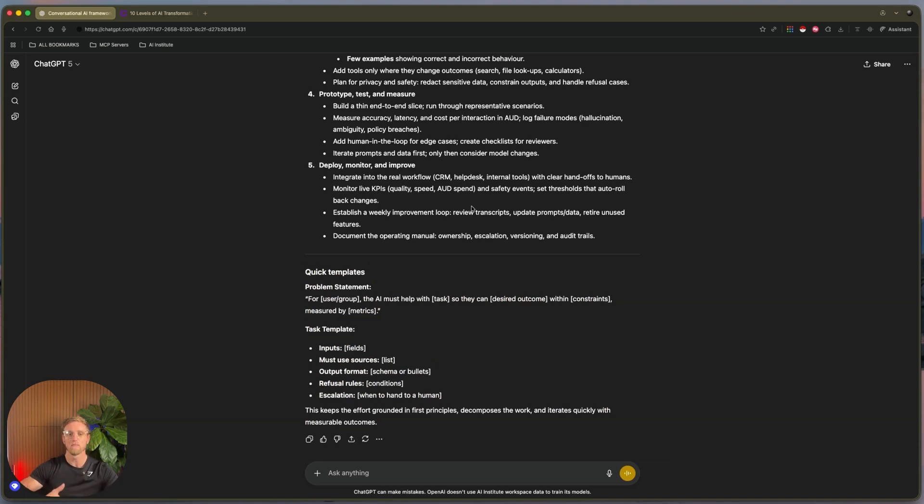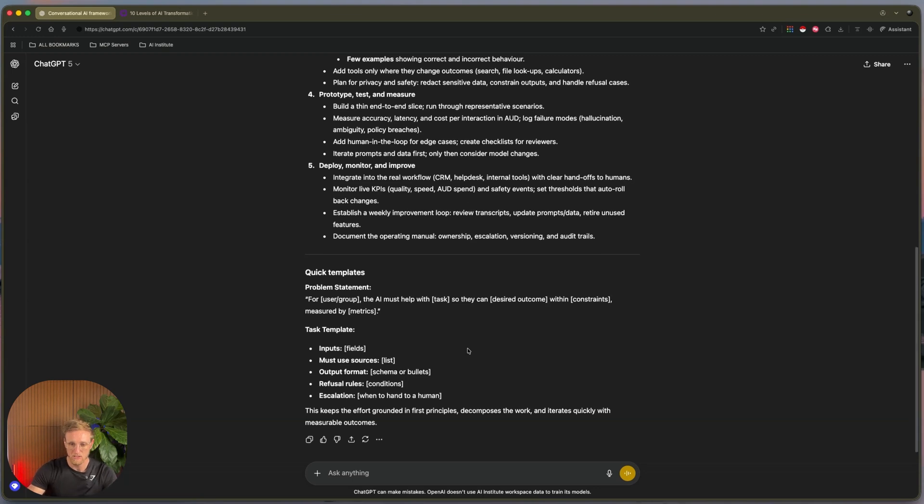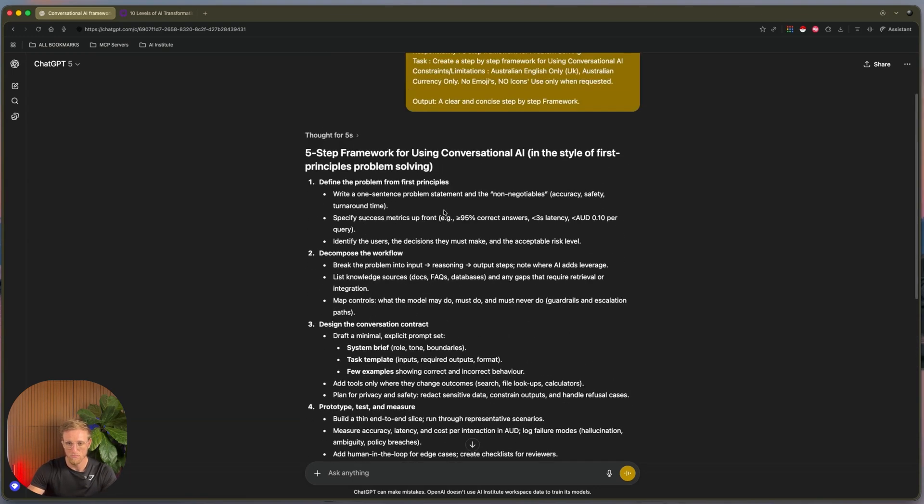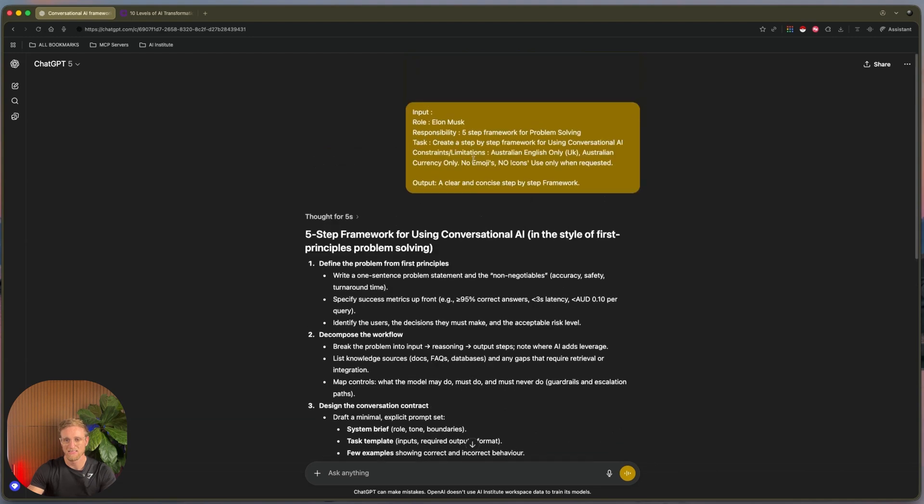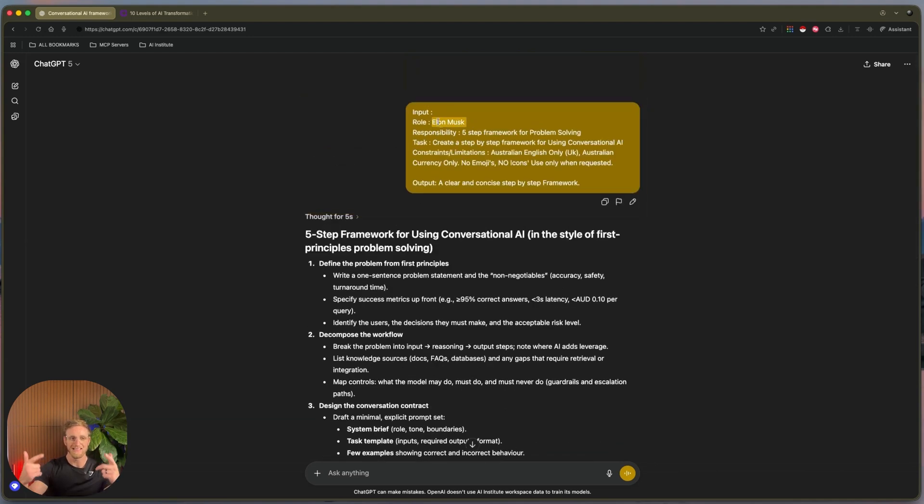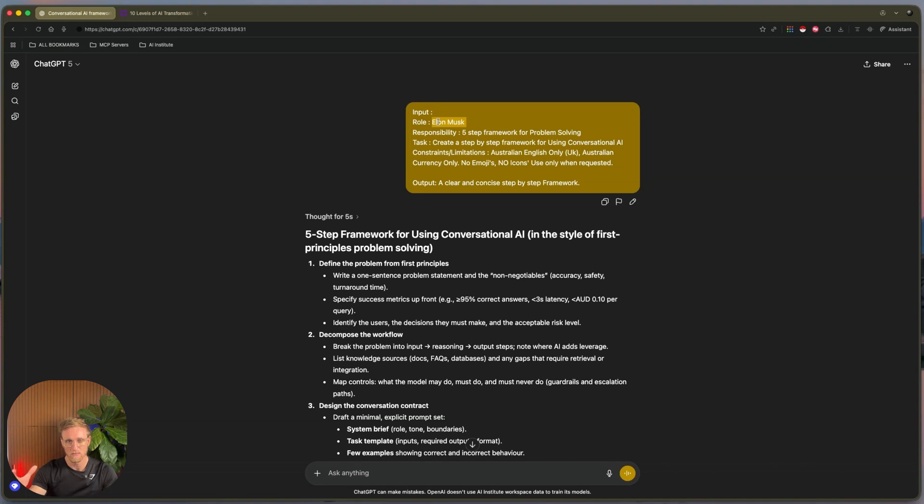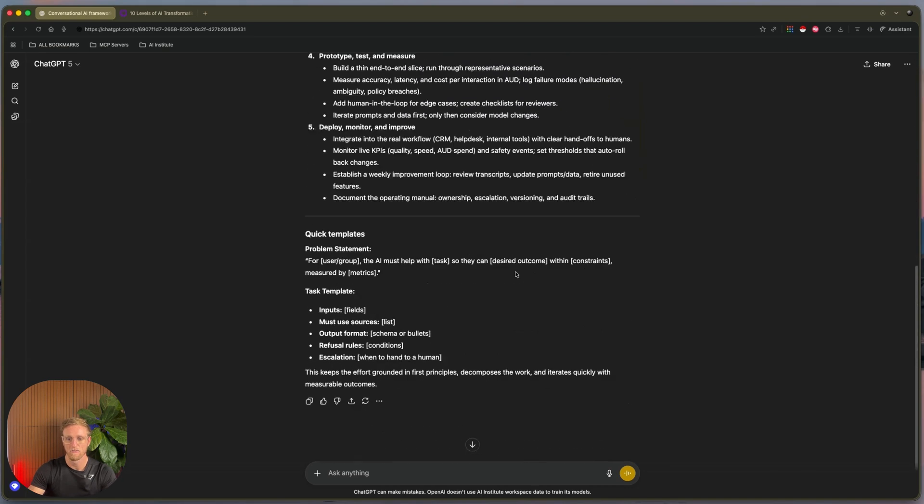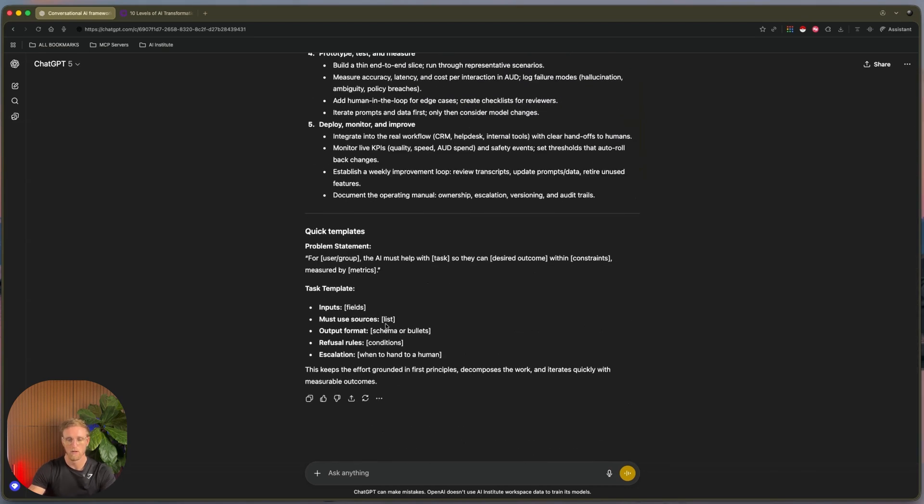But today we are diving deep into how to actually give it even more information and detail. So with a prompt, you can see it's giving us a framework and it's gone away and looked at who Elon Musk is, what his principal framework is, and it's interpreted that information and given us our output—a clear and concise step-by-step framework. What if we want to take it to the next level?